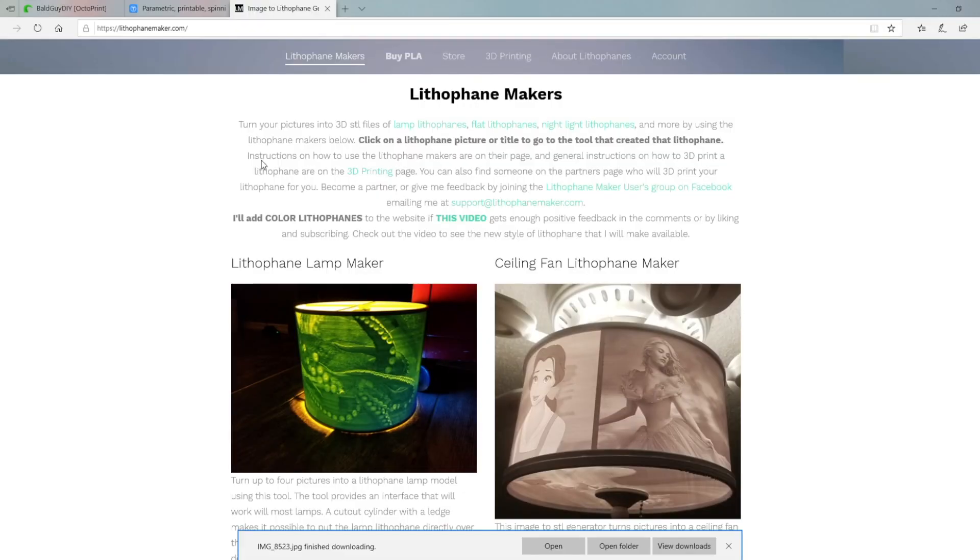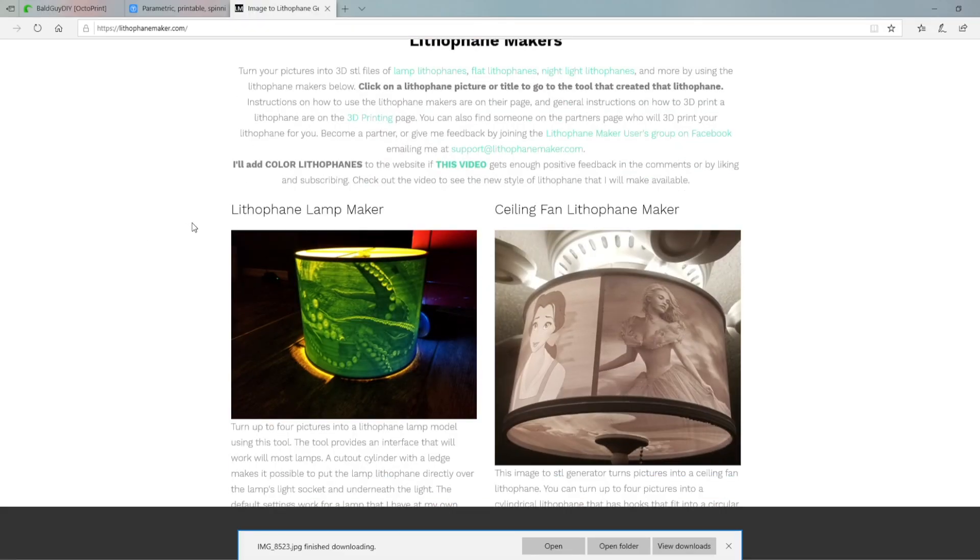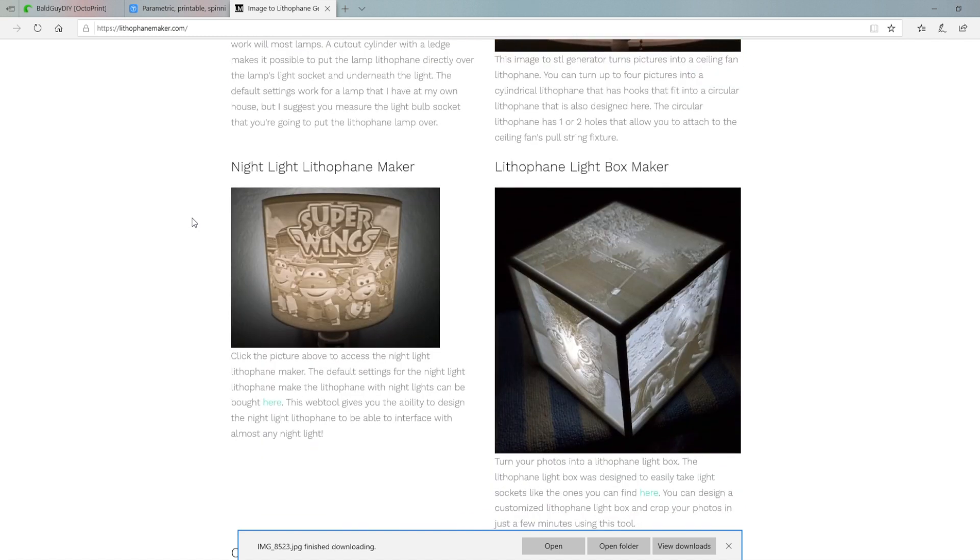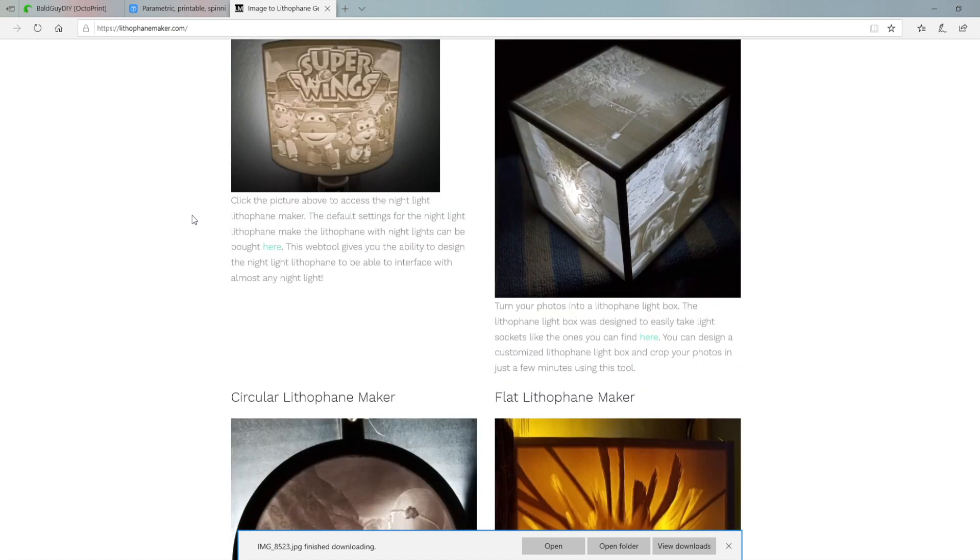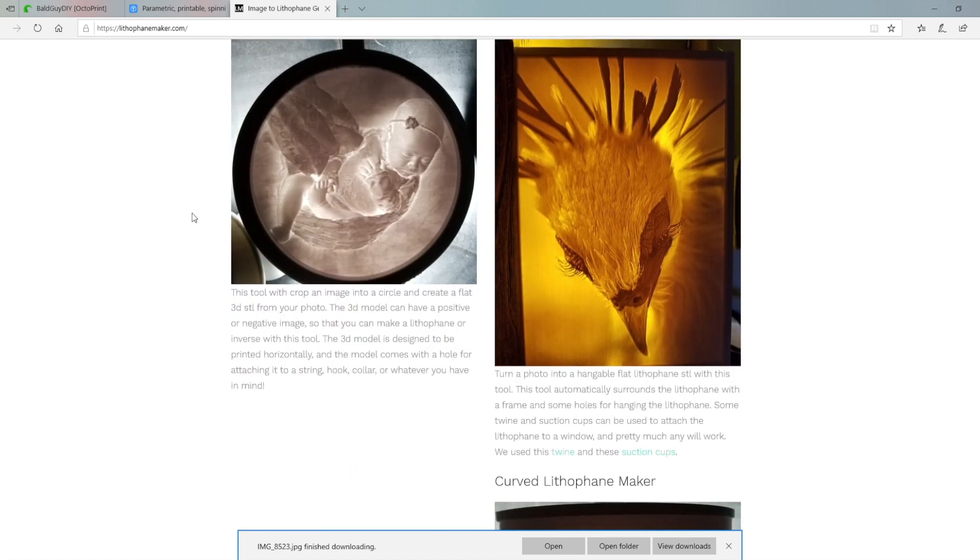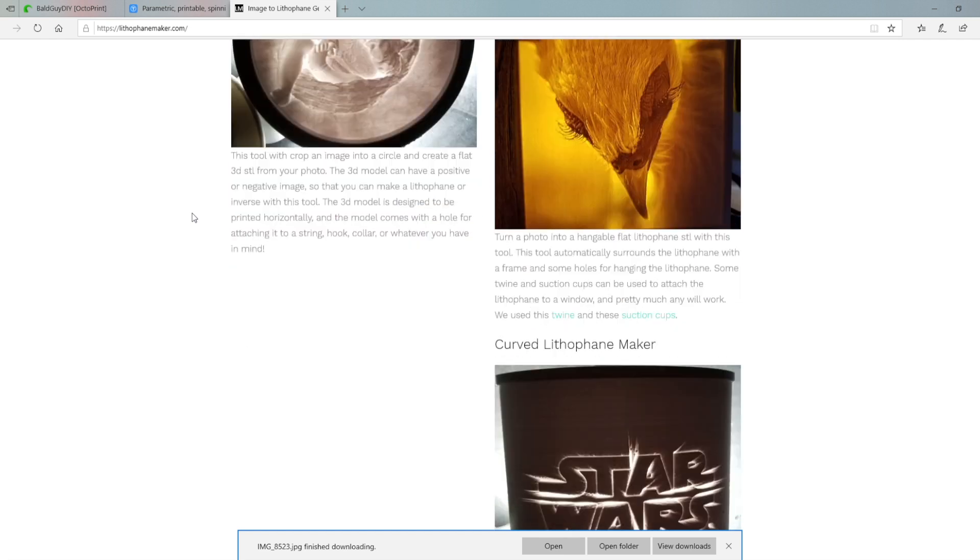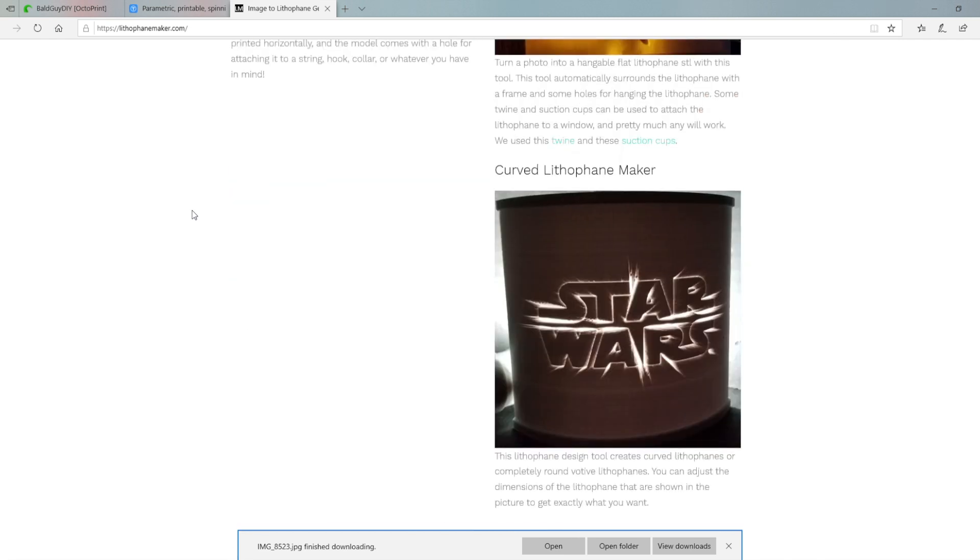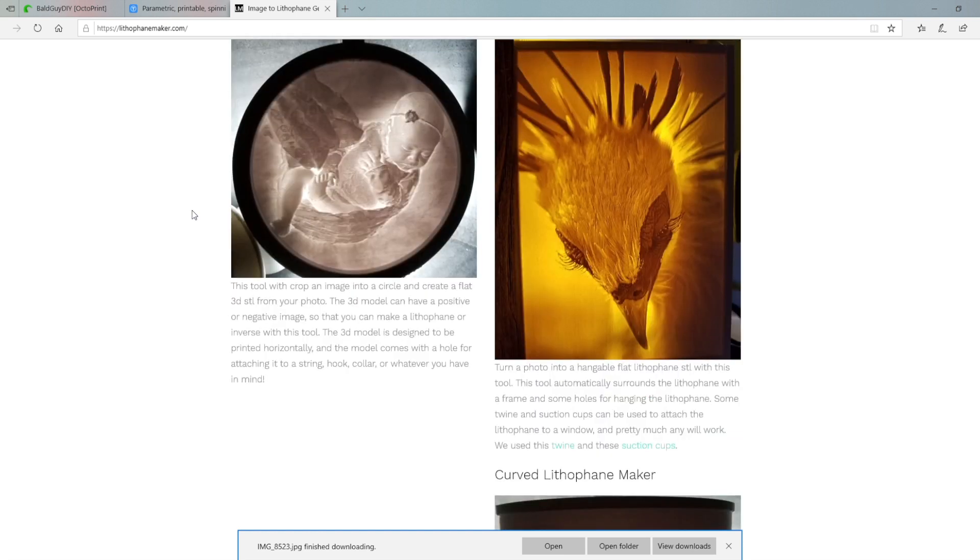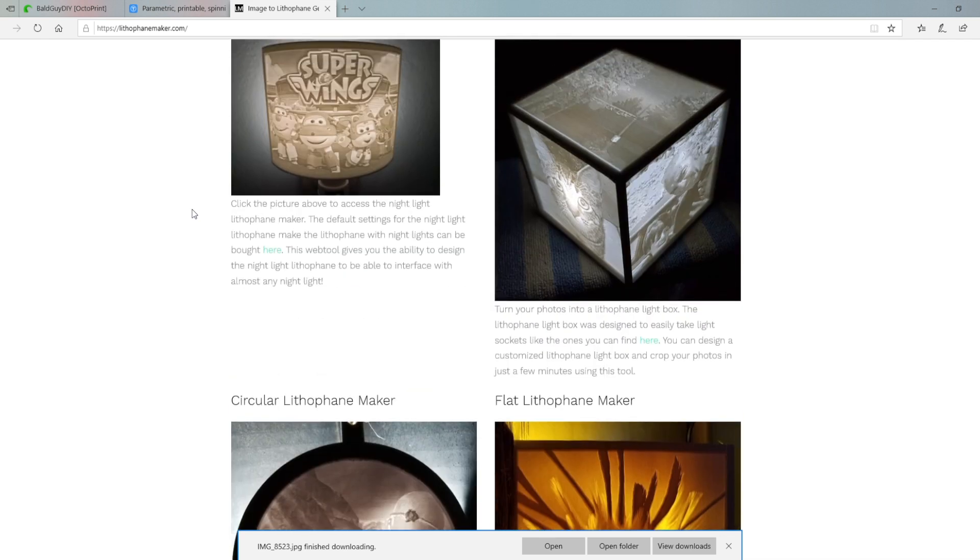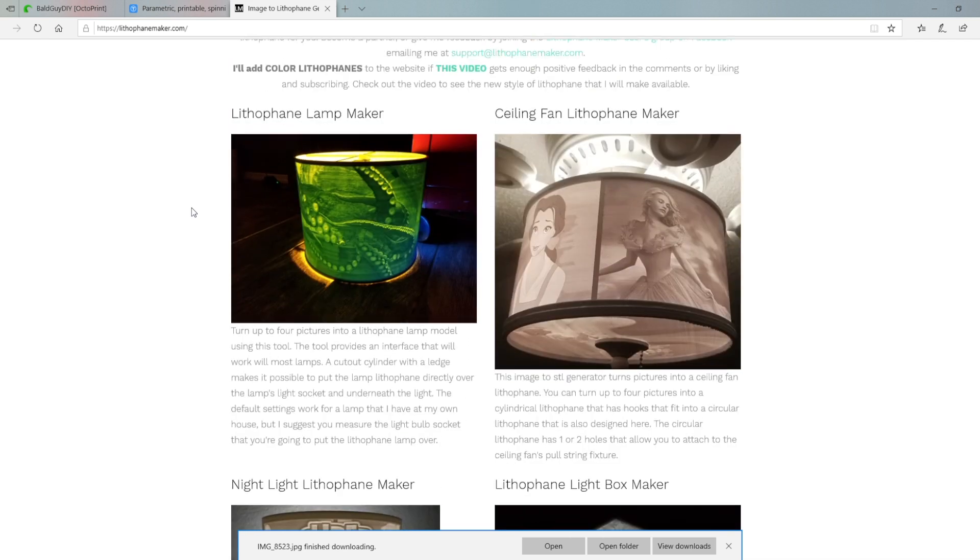The first thing I'm going to do is head over to lithophanemaker.com, which is a great website with many different varieties of ways to make a lithophane. I really enjoyed this site. There are a few out there that are available, but this one really has gone the extra mile to make it easy to understand, give you many options, and really make lithophane creation as simple and easy as possible.